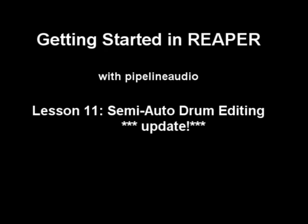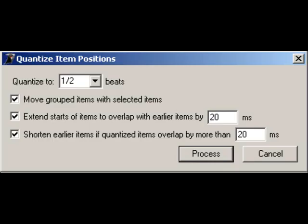Aloha! This is Pipeline Audio with a tutorial on getting started in Reaper, Semi-Automatic Drum Editing. This is an update to the earlier Semi-Automatic Drum Editing tutorial, this time using some of the newer Quantize features to make it even less work.